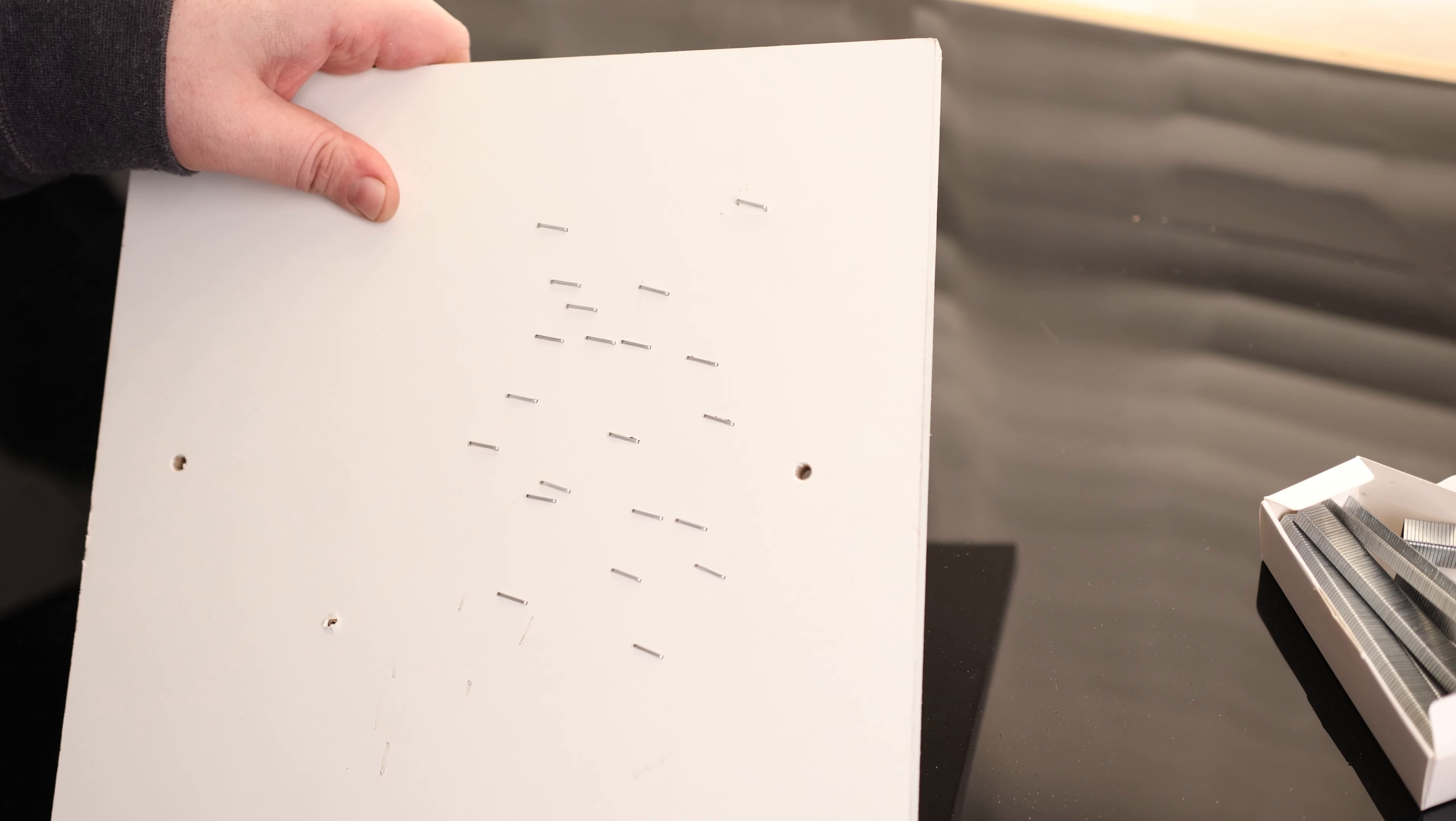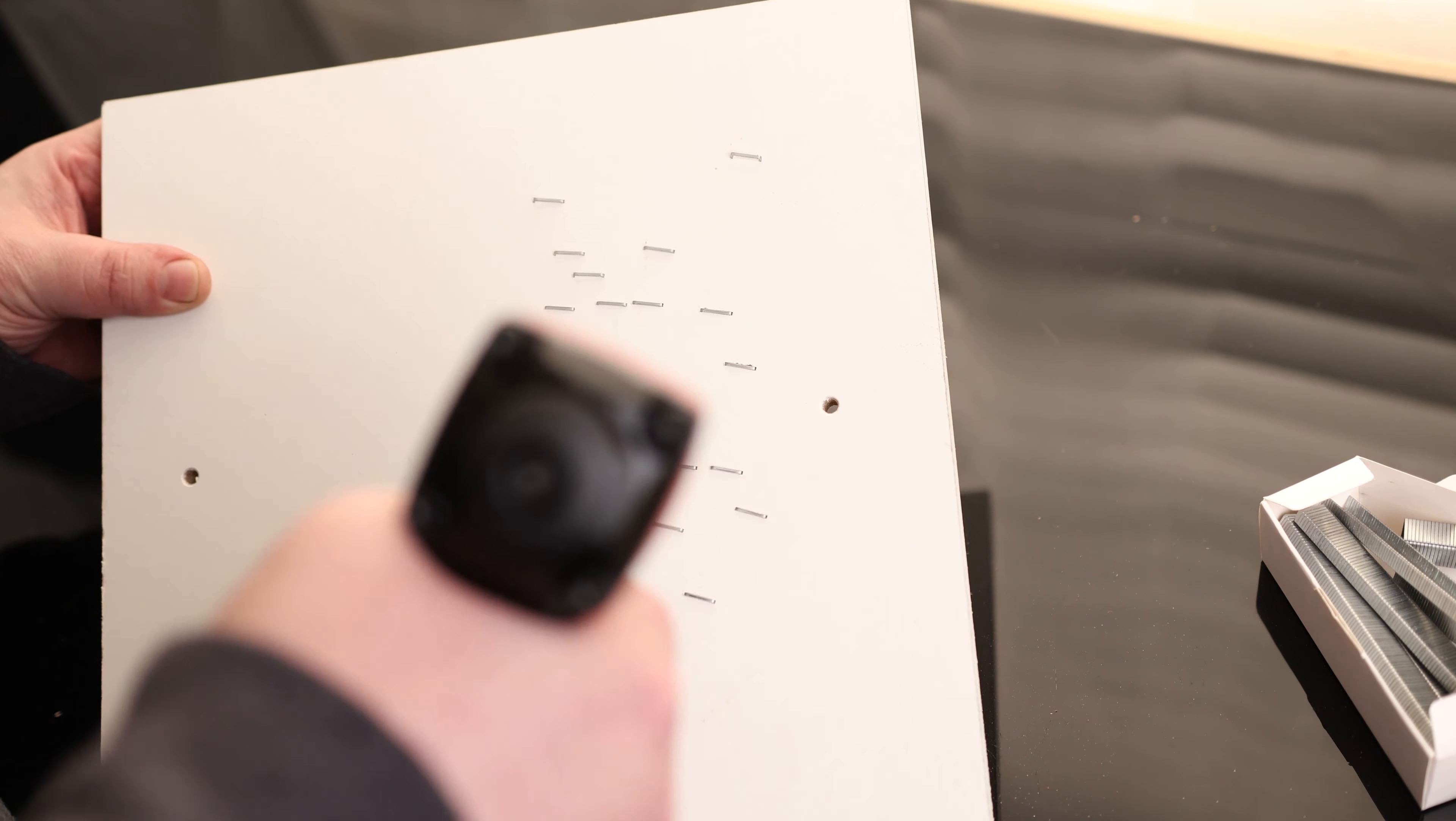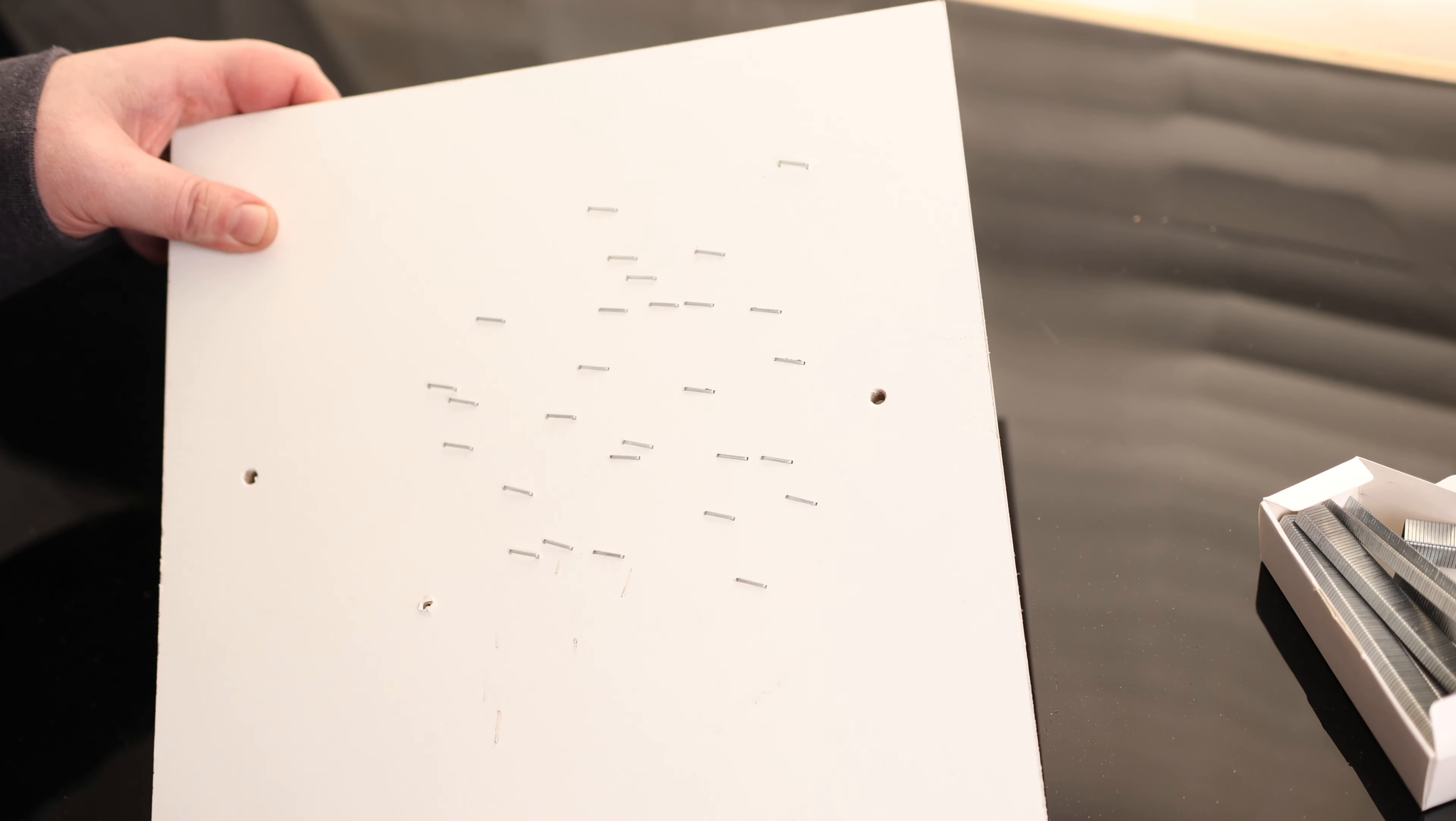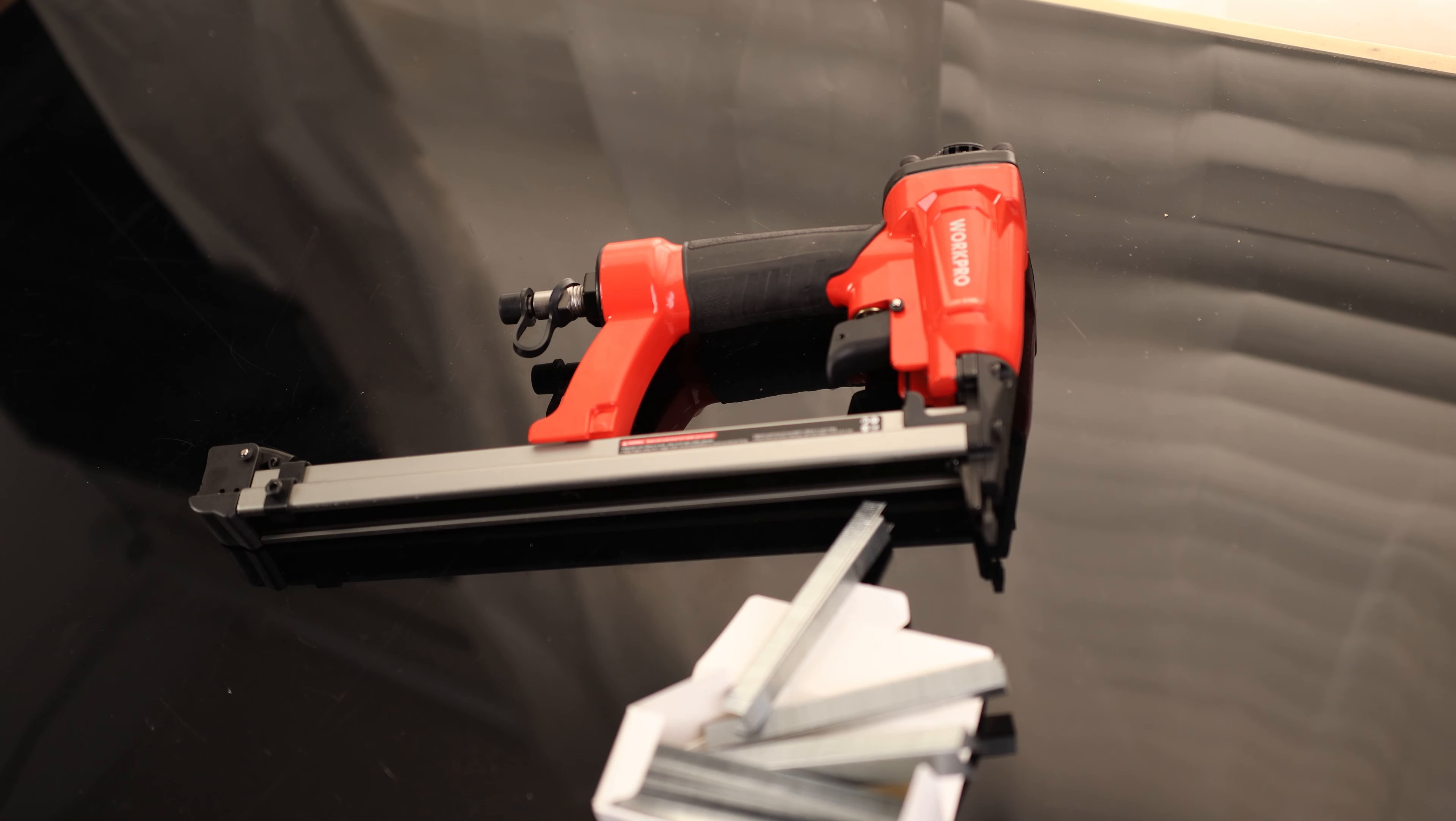That is pretty awesome. Just like with the nailer, I can press the button and hold it down and then use that safety as my trigger. Overall, that is a very cool tool.